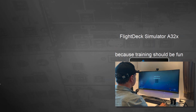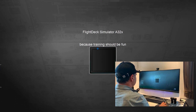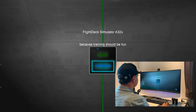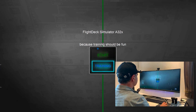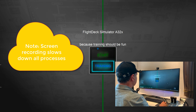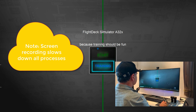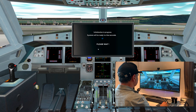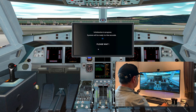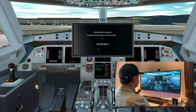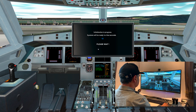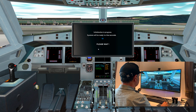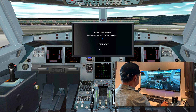We start now the program Flight Deck in the administrator mode. Please note the screen recording program will slow down the computer a little bit and the tracking function is also slower than normal. The initialization process will take about 20 seconds. Thereafter the Airbus flight deck is ready for training.